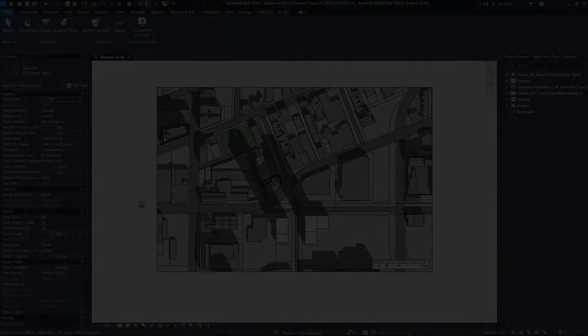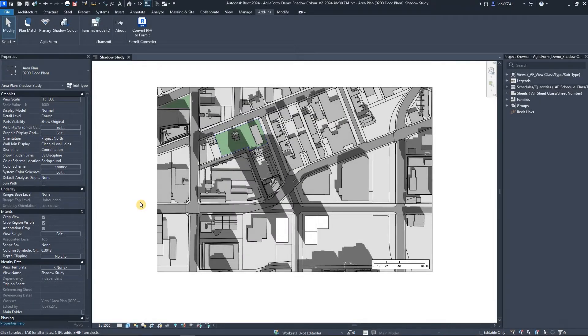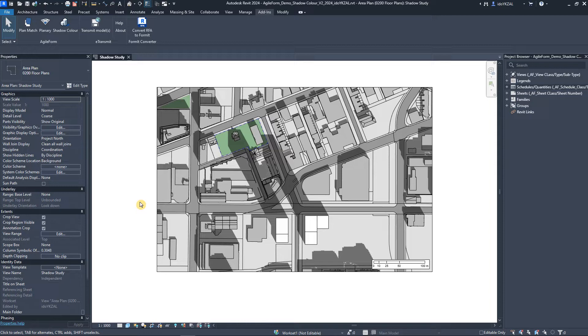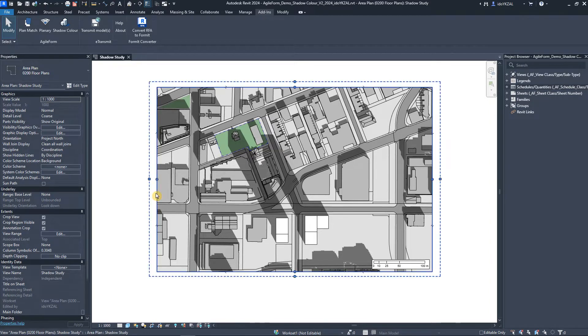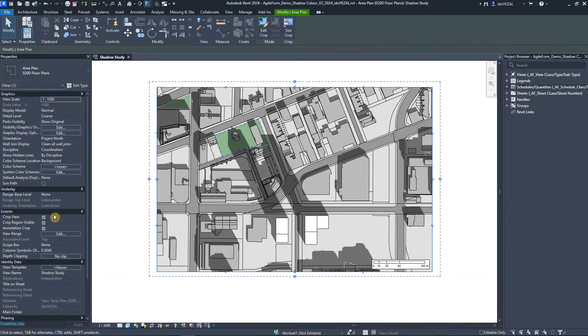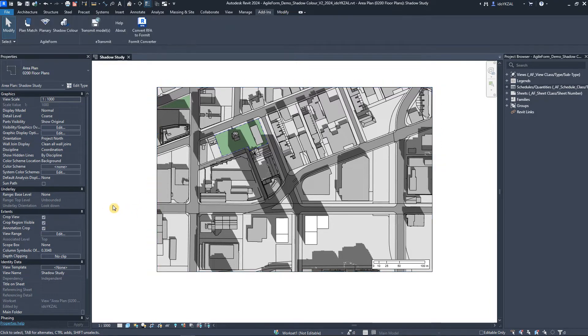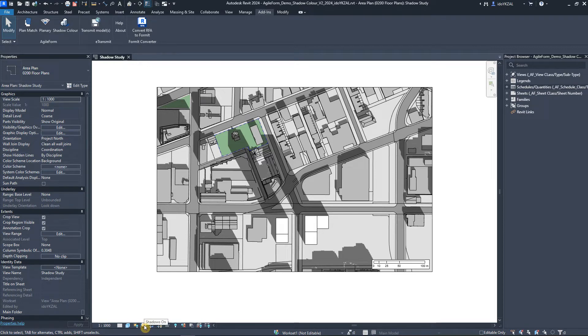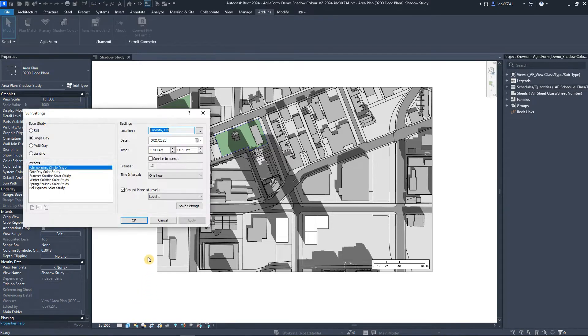The first step is to set up the Revit view for shadow study. We only need to set up one view. I will make sure the view is cropped and the shadows are on. Under the Sun settings, I want to make sure the project's location is set up.